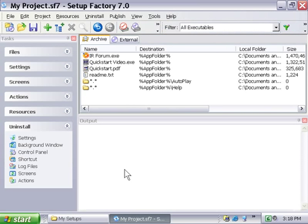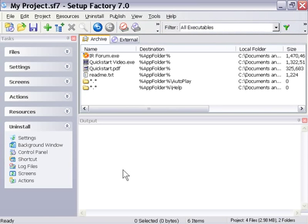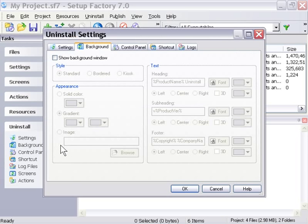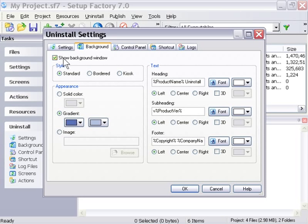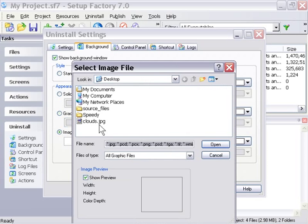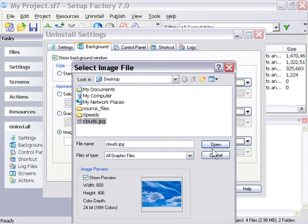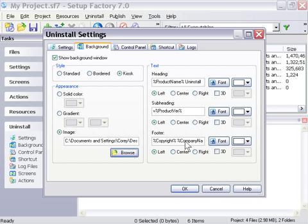Let's go ahead and take a look at how we could carry forth our clouds theme into our uninstaller. So, if I go to our uninstall background tab, I'm going to click on the show background window, and I'm just going to choose kiosk. I'm going to surf to our clouds JPEG, and open that again, the same way I did before.